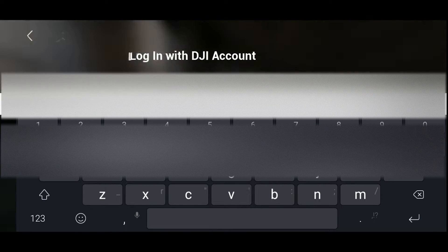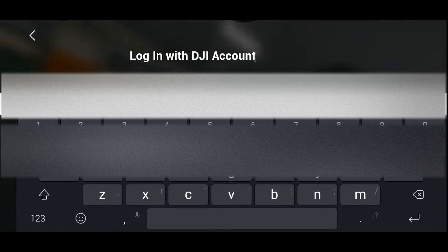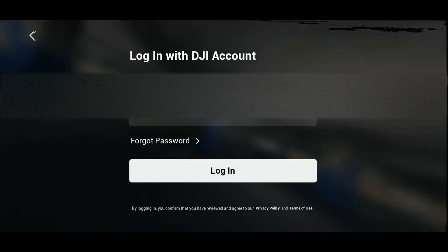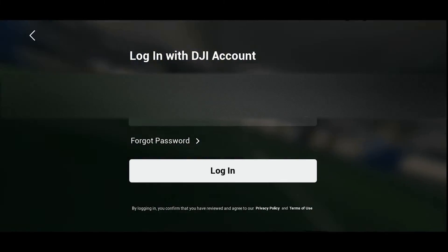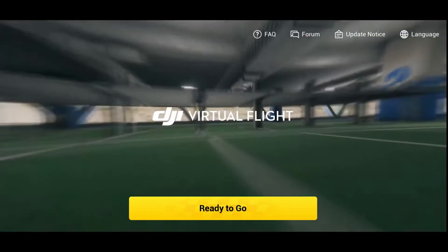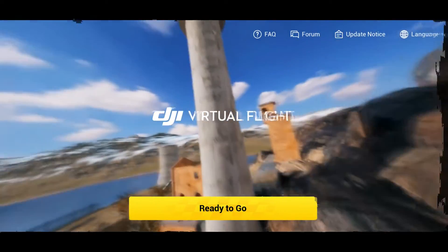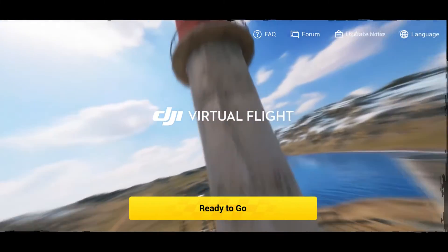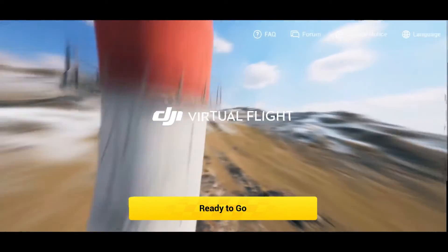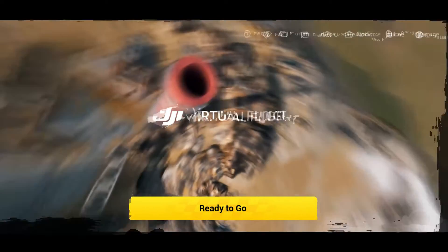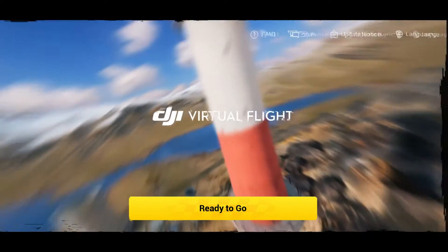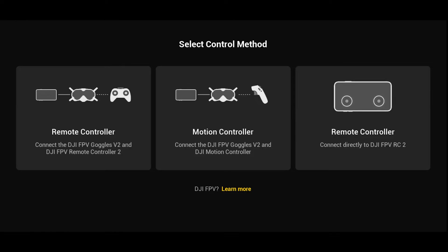Remember, if you don't have an account just create one. To use the flight simulator you would need to have the DJI controller. Once you've logged in you'll see there's an option that says 'Ready to Go' — you can simply just tap on that and it'll take you to the next step where you can decide how you would like to use the simulator.